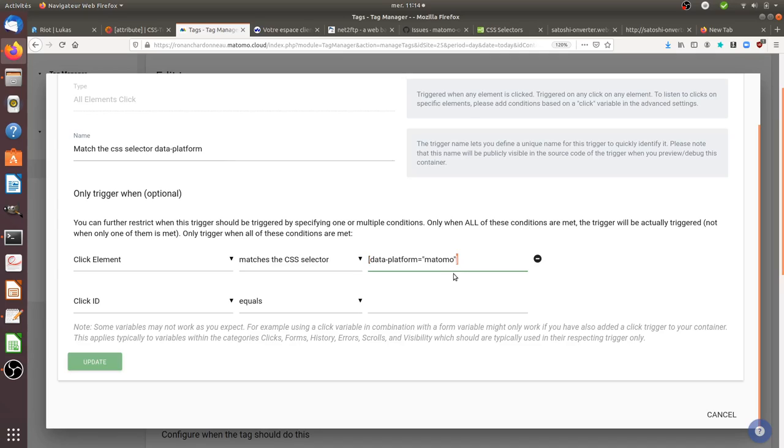Okay, you need to use those brackets. And then here it's the information that we want. So data-platform equals Matomo.